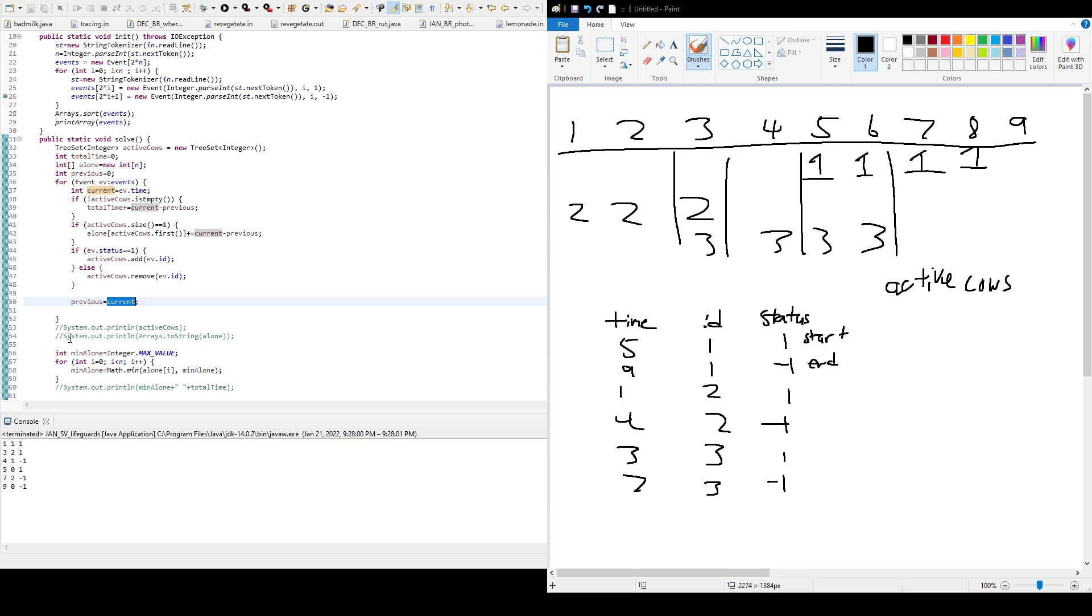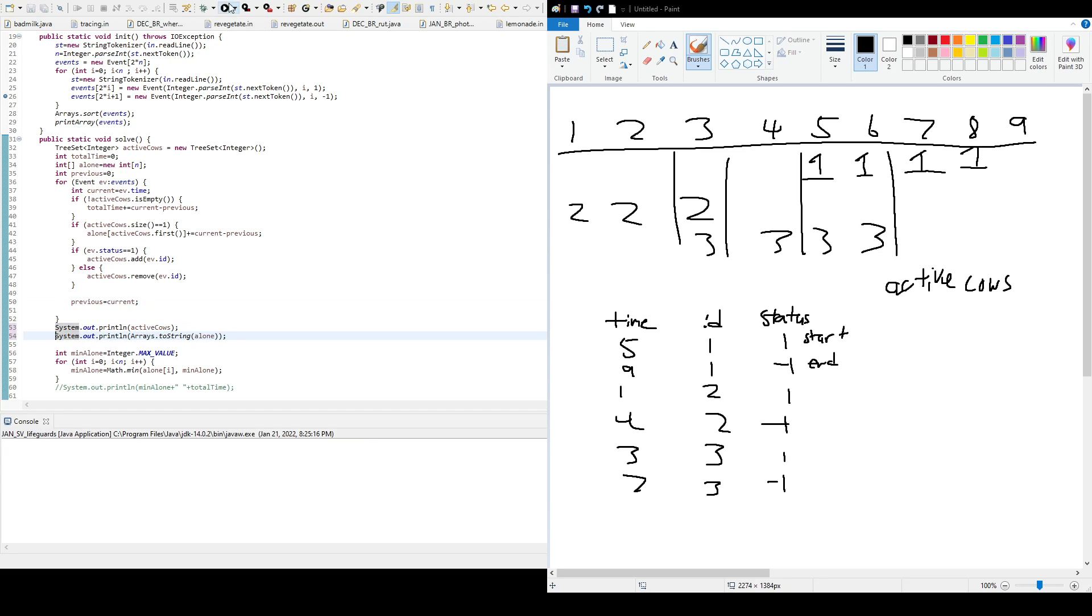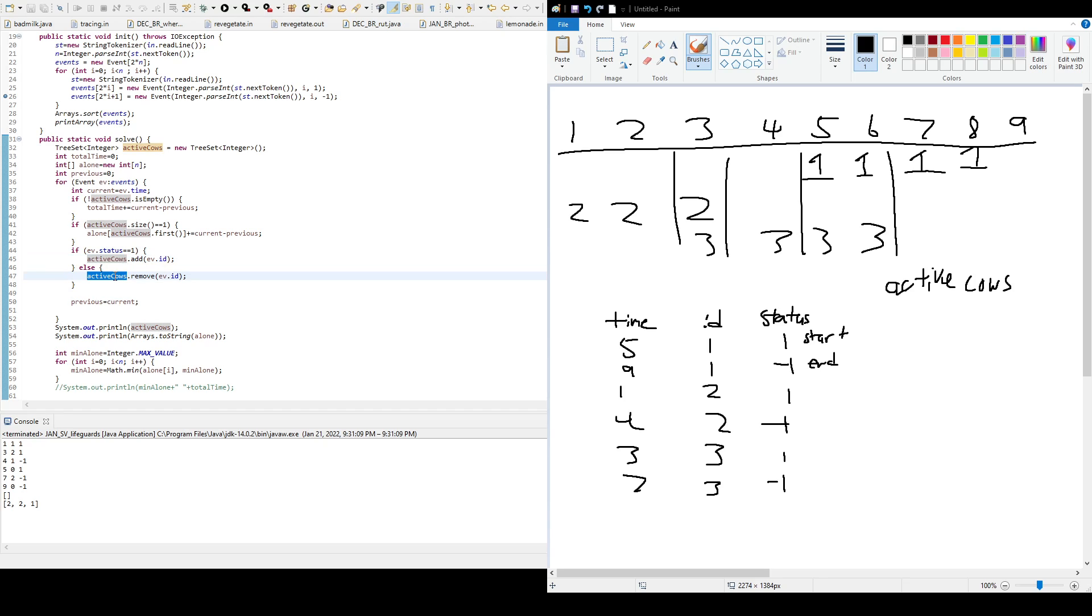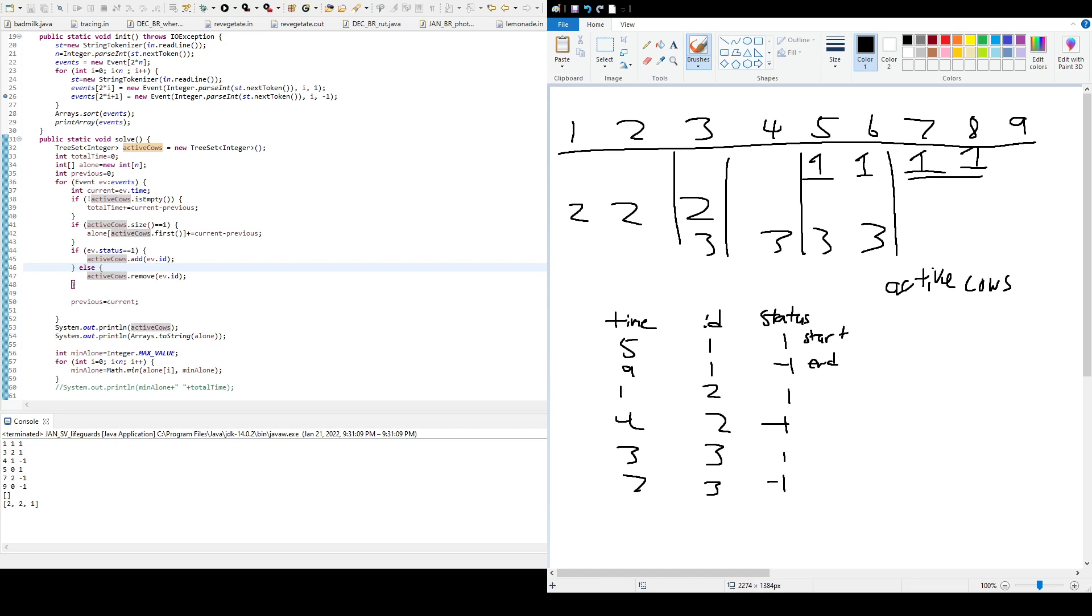All right. So I'm going to print these out just so I can check. And okay. So we see active cows right here, and it's empty. And why it's empty is because we're adding the cows and then we're removing them after their shift ends. So it only makes sense that it's empty. And this is alone. So alone, cow 1 spends 2 times alone. And that's what we got here, 2 times. Cow 2 spends 2 times alone. Cow 3 spends 1 time alone.